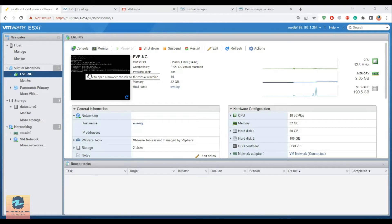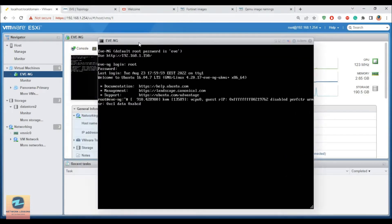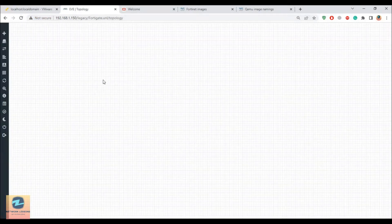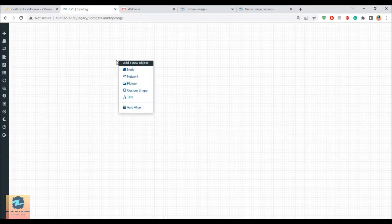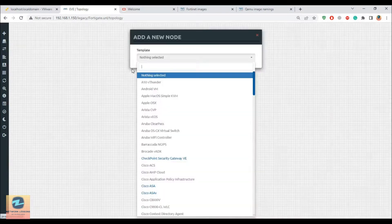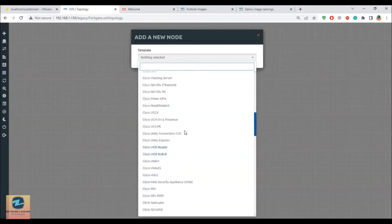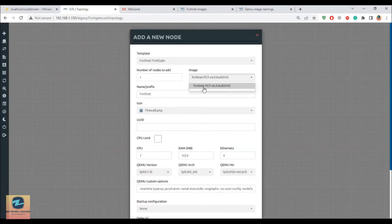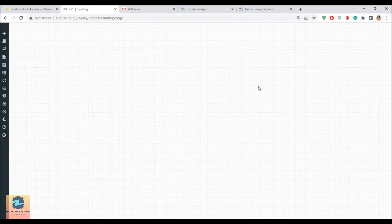First thing first, you need to find out the IP address of your EVE-NG server, which for me is 1.50. I have logged into my EVE-NG server and I have a blank project. If I right-click, hit on node, and scroll down to FortiGate, I see I have an image here. This is an old one — the FortiGate firewall version 6.0. I want a new one, the latest one.